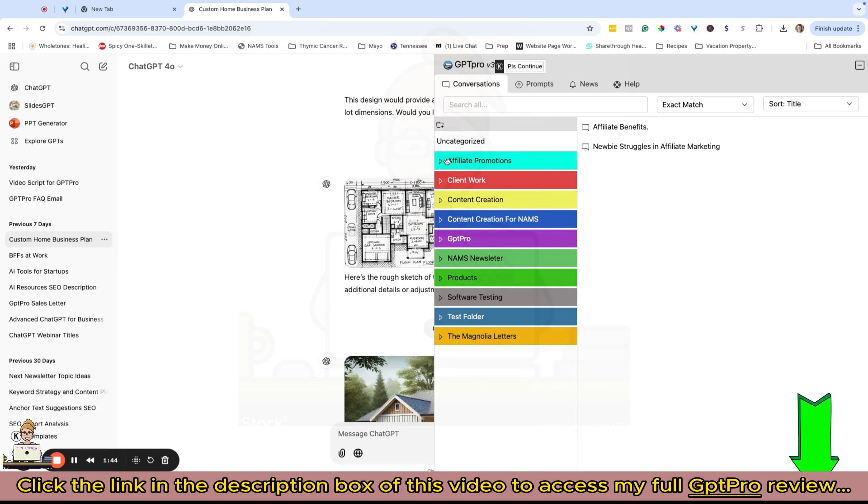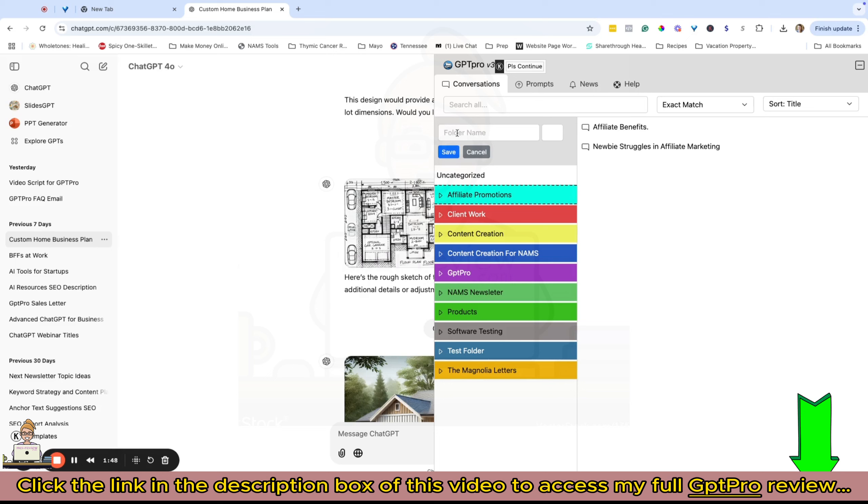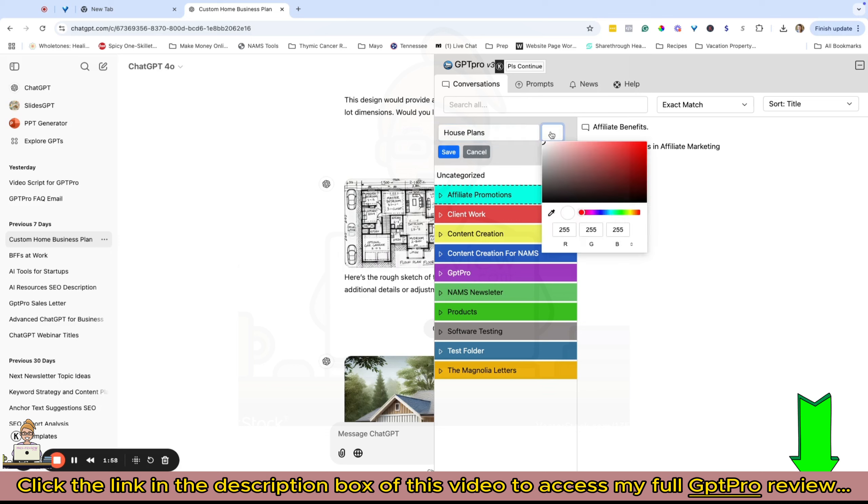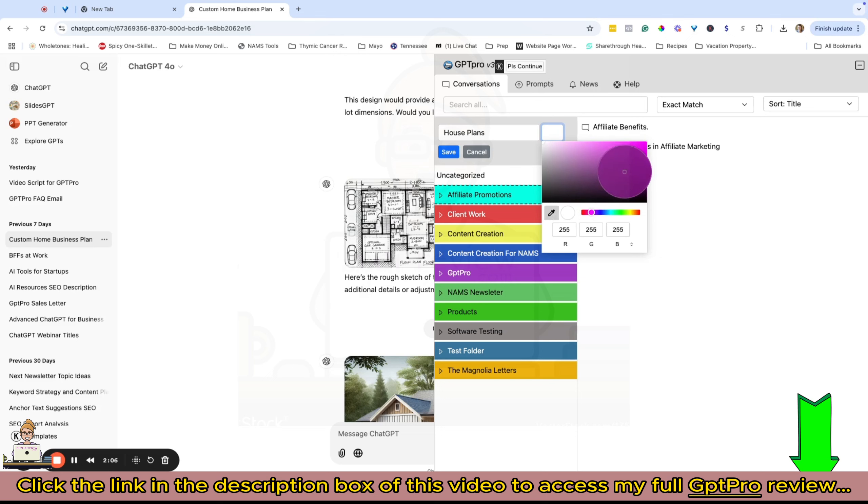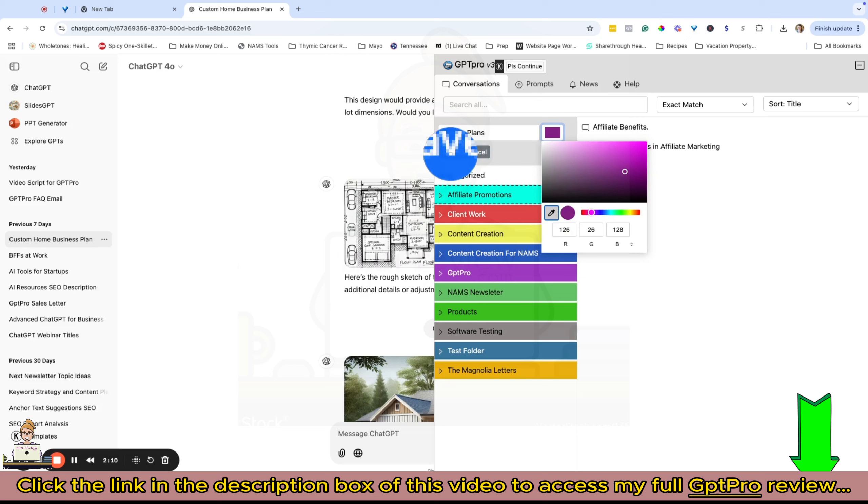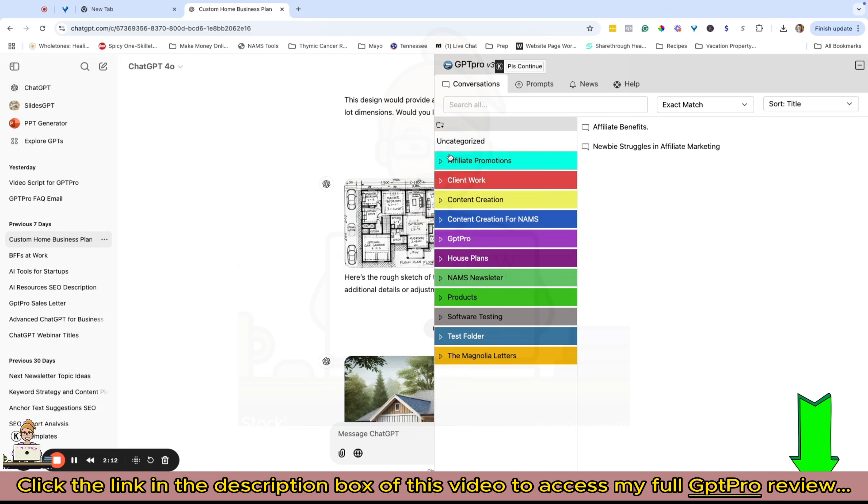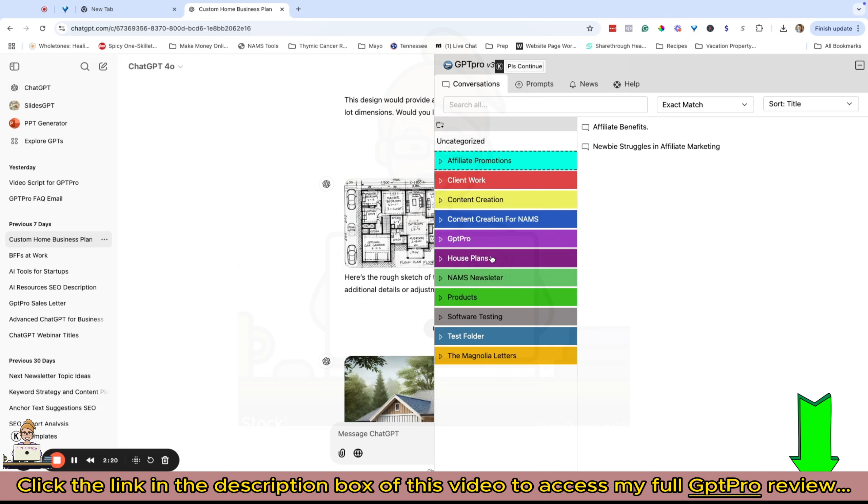You can see I've created some folders here already and they're color-coded. I've got some subfolders created as well. Let me show you how to create a folder - you just click the new button and we'll call this house plans since that's what I'm working on here. I can click on the color picker and pick any color I want.